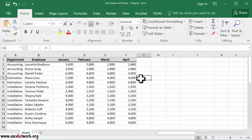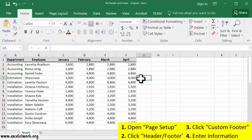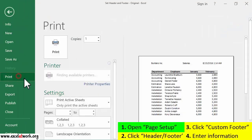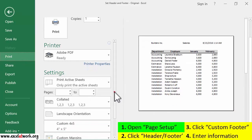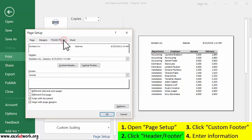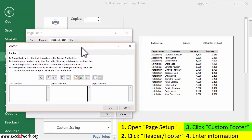To enter information in the footer of every page, follow the steps shown on the screen. I first open the Page Setup window. Second, I click the Header Footer tab. Third, I click Custom Footer. Finally, I will enter the information that I want to see appear in the footer.